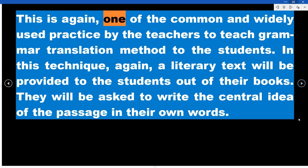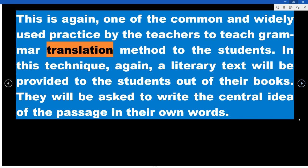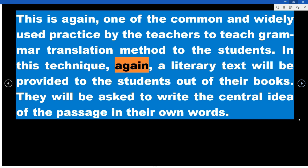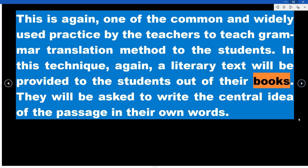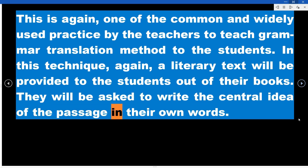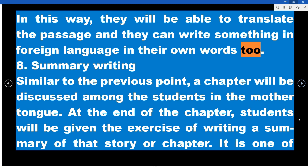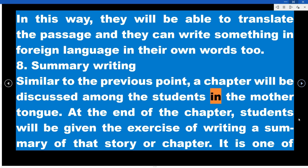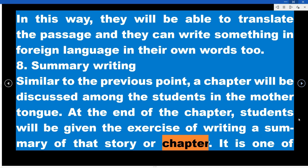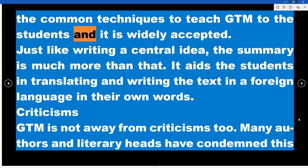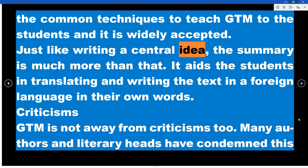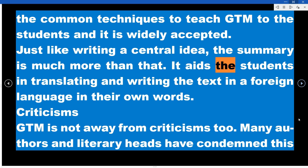Technique 7 – Inference Building: A literary text is provided to students from their books and they are asked to write the central idea of the passage in their own words. This enables them to translate the passage and also write something in the foreign language in their own words. Technique 8 – Summary Writing: Similar to inference building, a chapter is discussed among students in the mother tongue. At the end of the chapter, students are asked to write a summary of that story or chapter. This widely accepted technique aids students in translating and writing text in a foreign language in their own words.